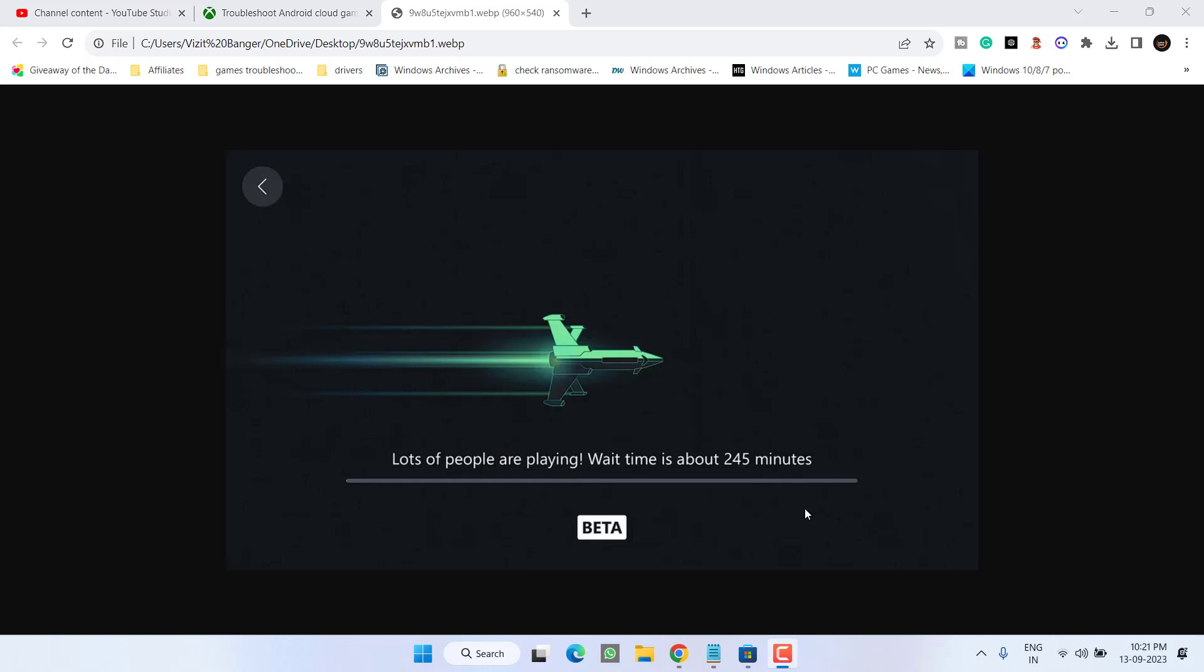Hey friends and welcome back to my channel. This video is all about fixing the issue with Xbox cloud gaming which is not working or you are getting a long queue wait time. As it is showing right over here, lots of people are playing, wait time is about dash minutes. Or you are getting the error: there was a problem, refresh or go back to the home page.